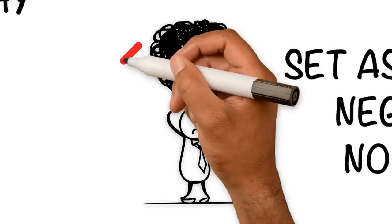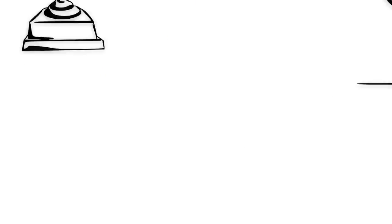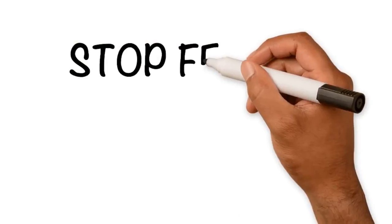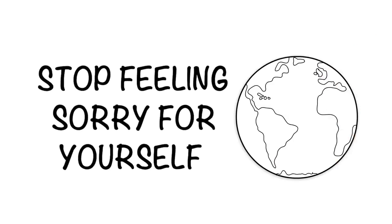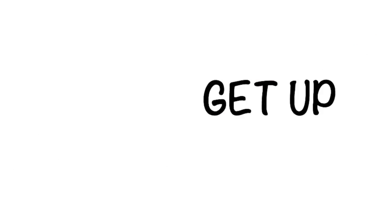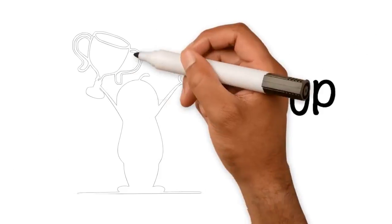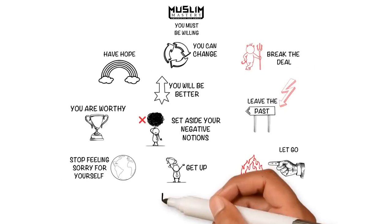You must be willing to stop feeling sorry for yourself while looking at the world move around you. Get up and make something of yourself.